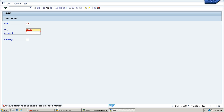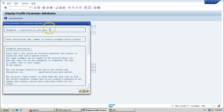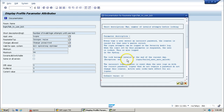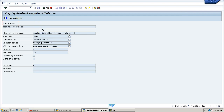The parameter responsible is login/fails_to_user_lock. If you want more information about any parameter, there is a Documentation tab that provides details — you can read about that particular parameter to gain knowledge. This is the concept of login parameters. You can use the RZ11 T-code to view all parameters required for login management. Thanks for watching — if you like this video, please subscribe to my YouTube channel at youtube.com/user/punarvasi.